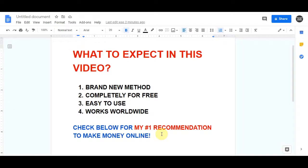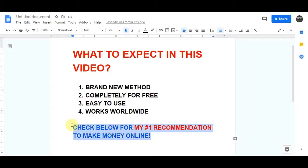Just before we get into this strategy, consider hitting that subscribe button and clicking that bell notification icon so you don't miss out on any of my future videos. And if you are serious about making money online, you should definitely check out my number one recommendation in the link in the description — it's going to teach you a step by step process of how you can create your business online.